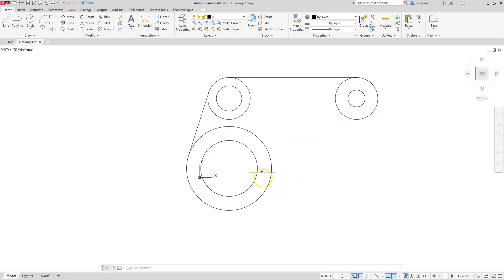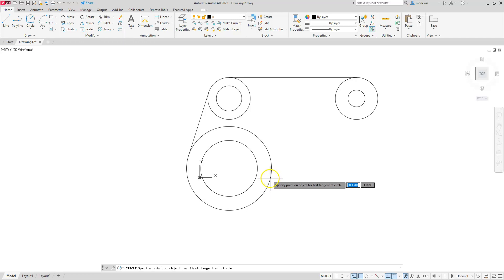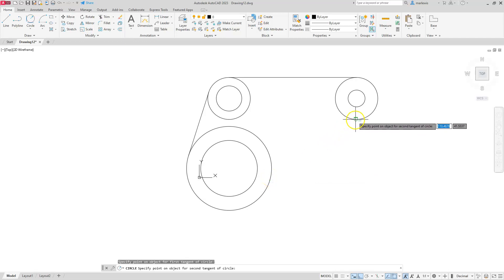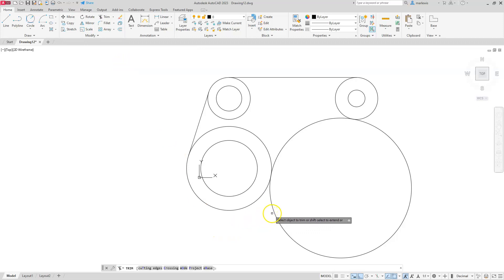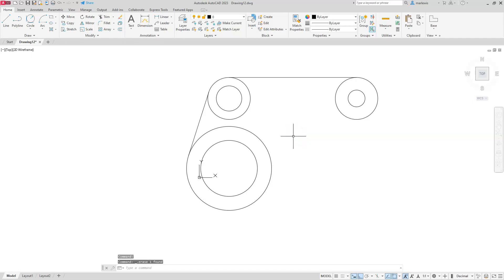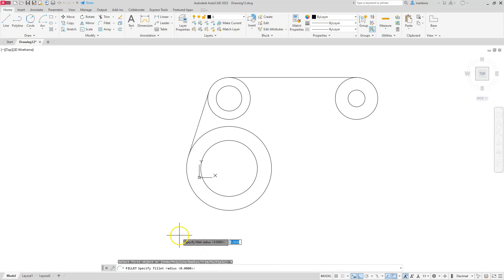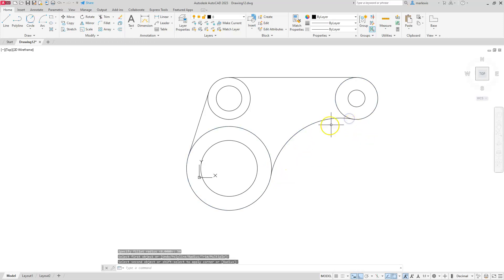One method is to use a Tangent-Tangent-Radius circle since I know the radius and the two tangencies. Go to Circle TTR, left-click along the first arc, left-click along the second arc, then type the radius of 50. That creates the circle, and then you'd use Trim to cut off the unwanted portion. However, a faster method is the Fillet command. Use Fillet, set the radius to 50, Enter, then left-click along one arc and along the other — it automatically creates the arc and trims it for you.